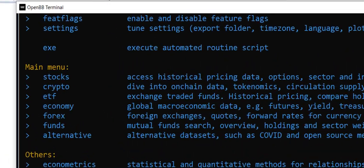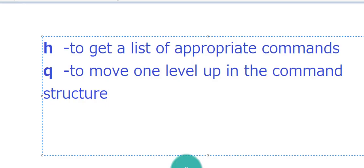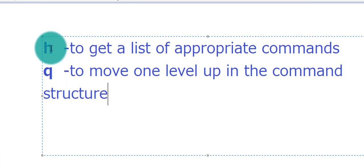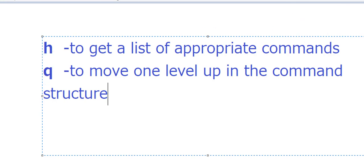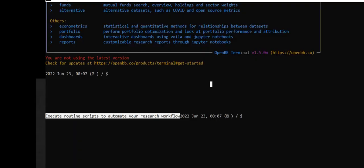So really, there are only two basic commands you need to be aware of: H and Q. H is to get help or to see the list of commands, and Q to move one level up in the command structure.